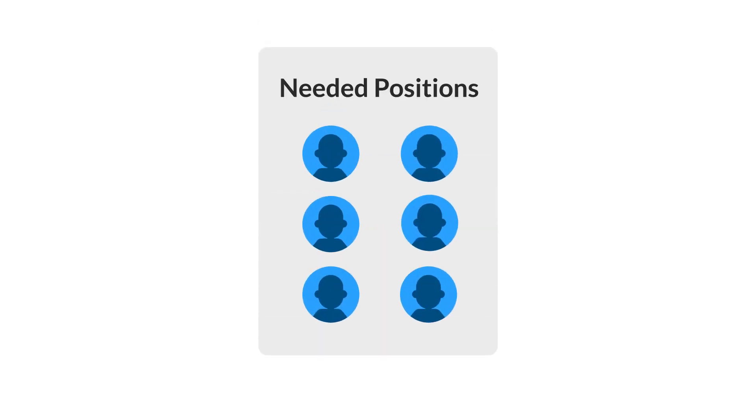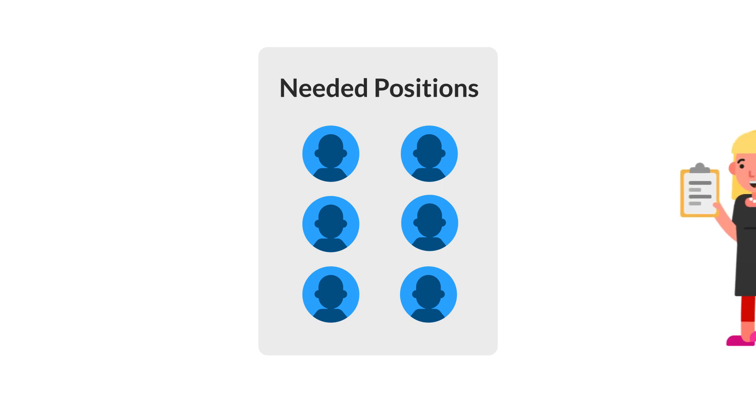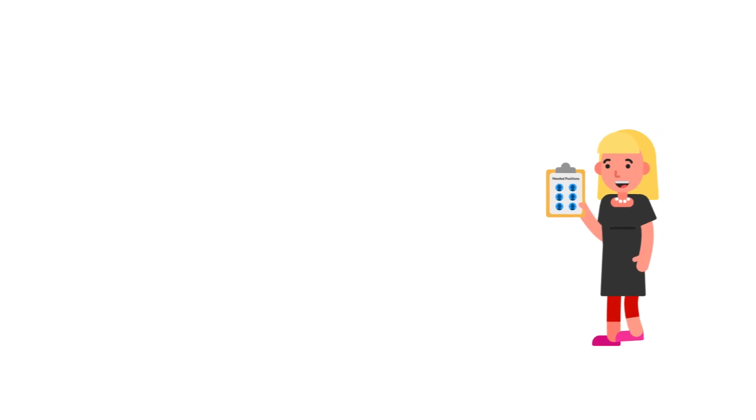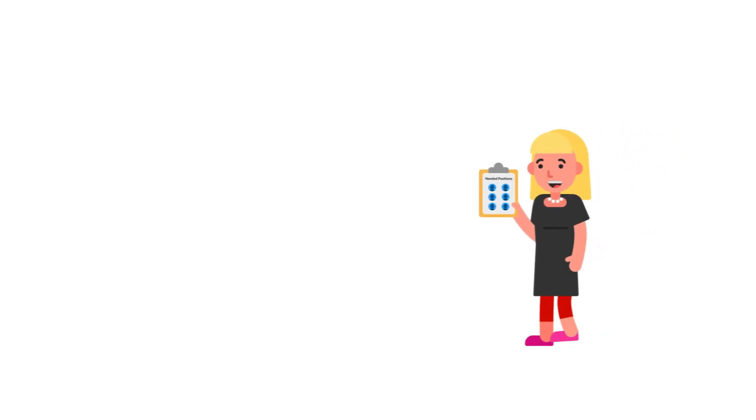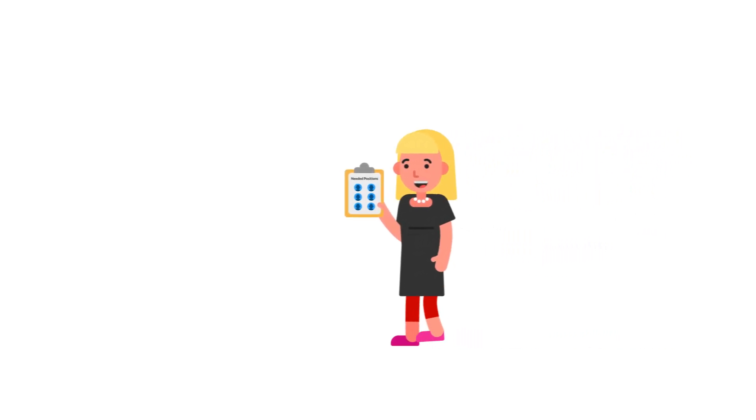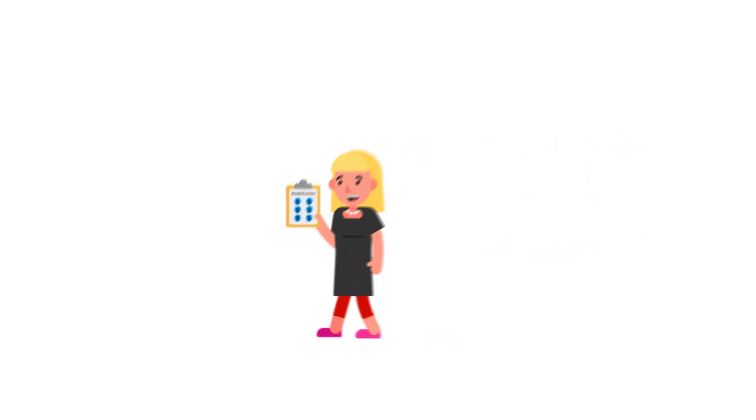Finally, here's one strategy that lets your people share some of the work with you. Once you have all your needed positions set up, you can send it out to your team as a signup sheet. That way they can choose which times they'd like to serve and sign themselves up directly.